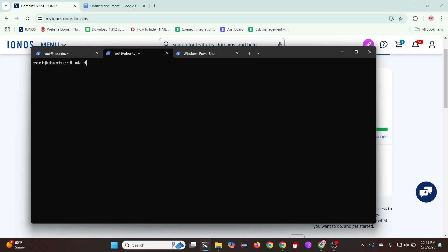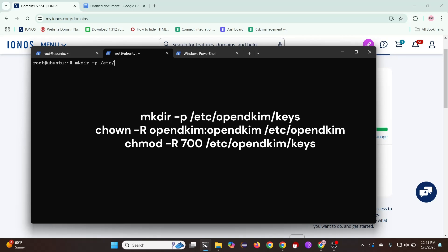Next, we'll be creating a new directory to store the open DKIM key.